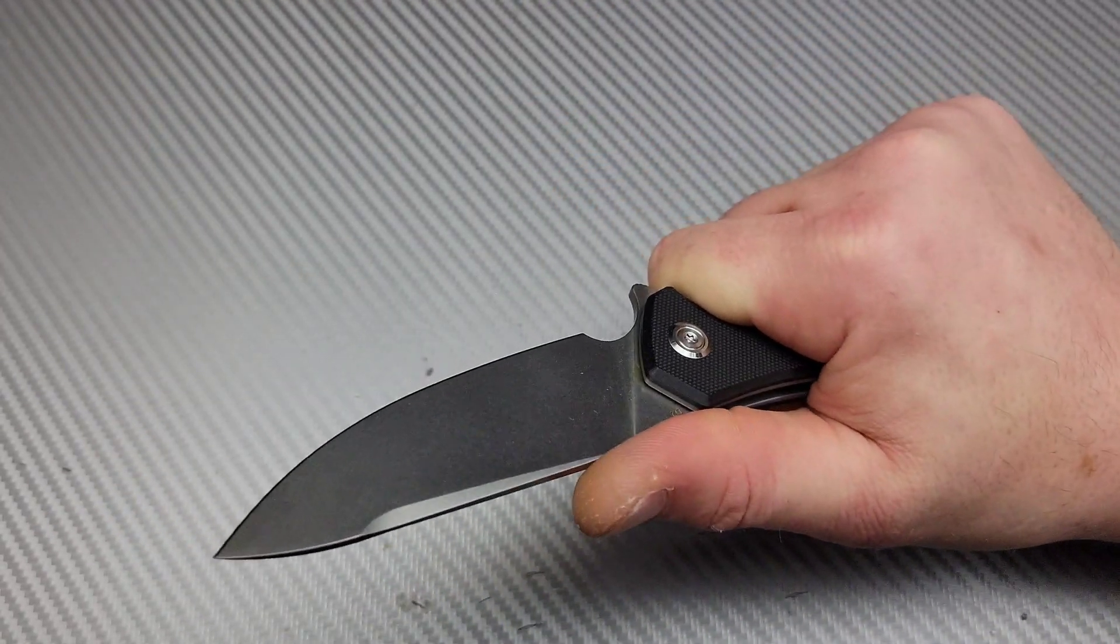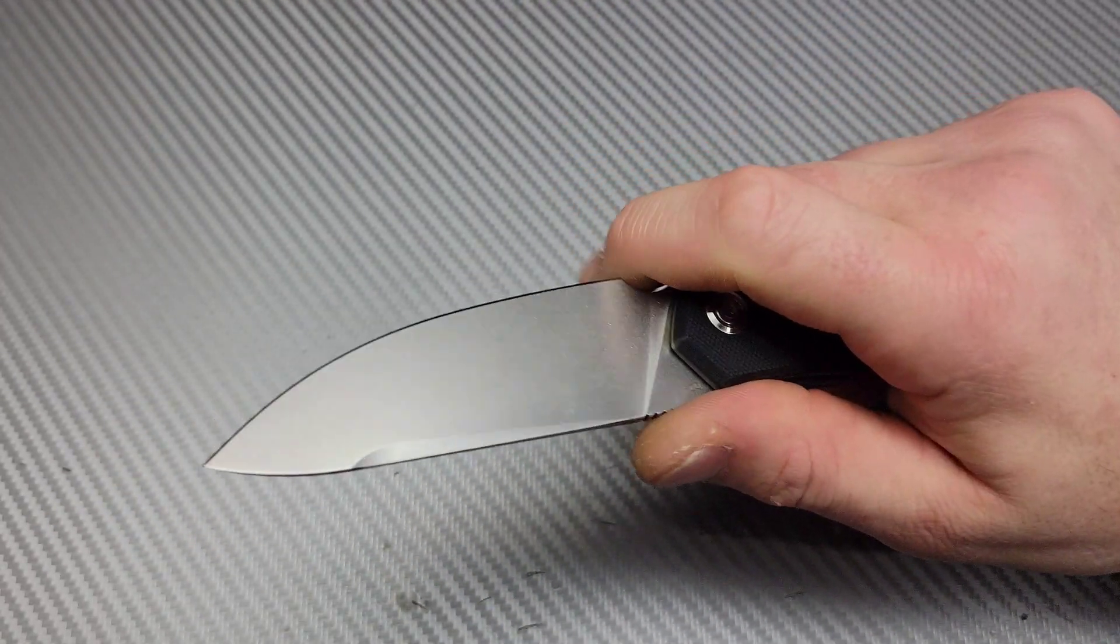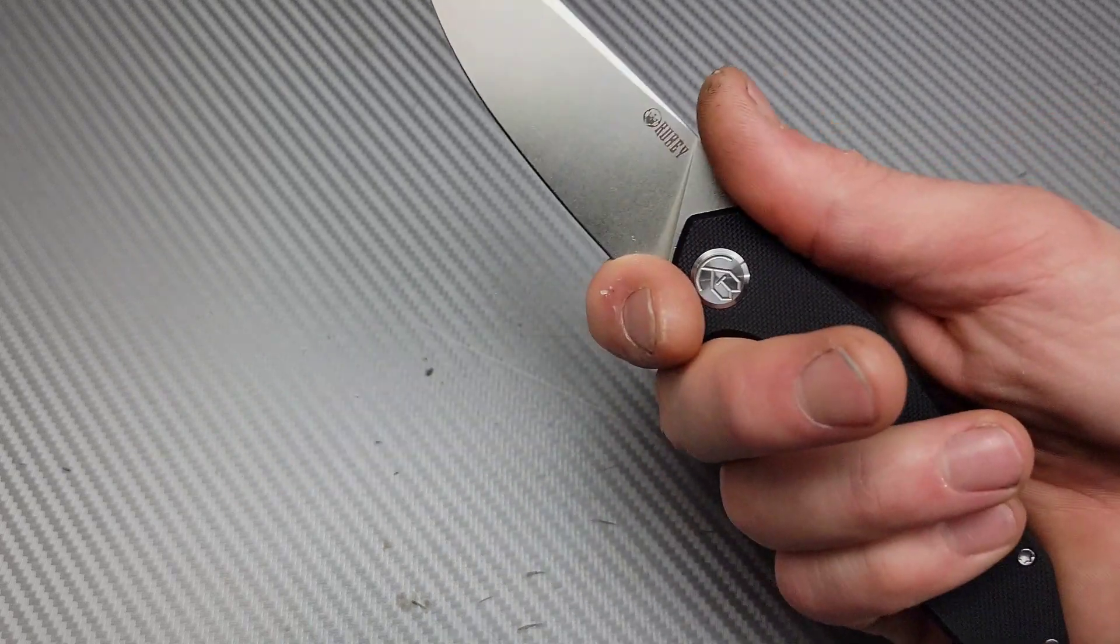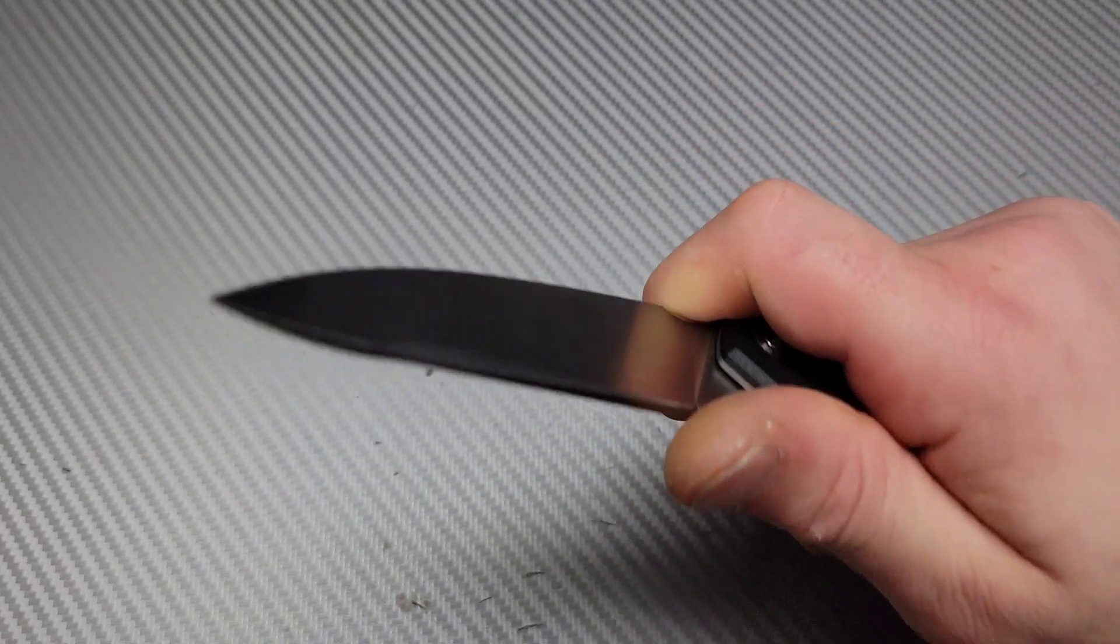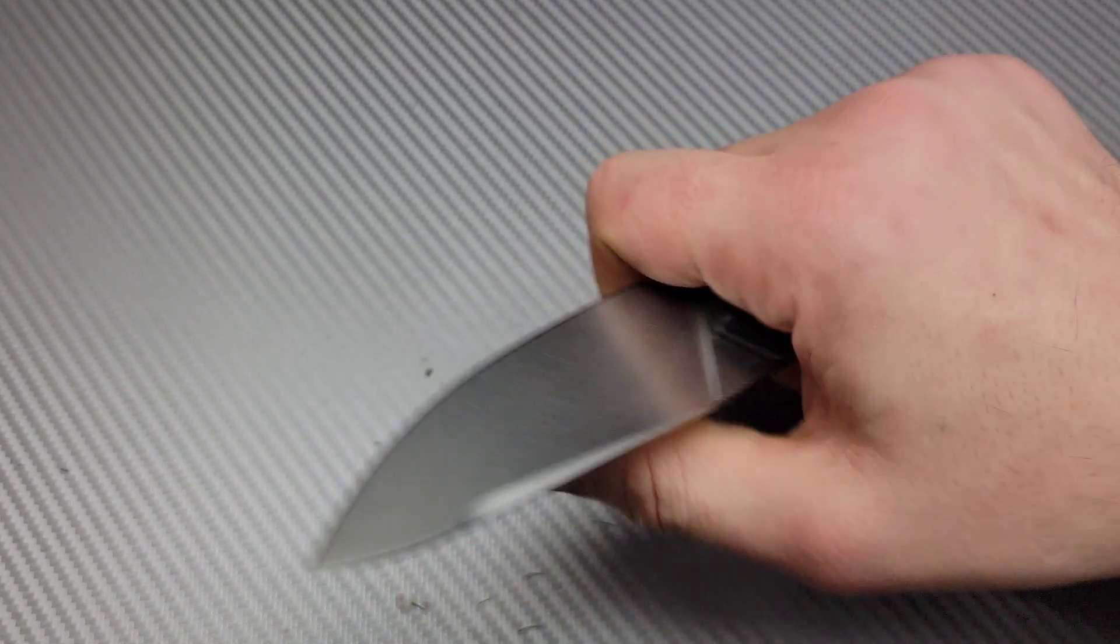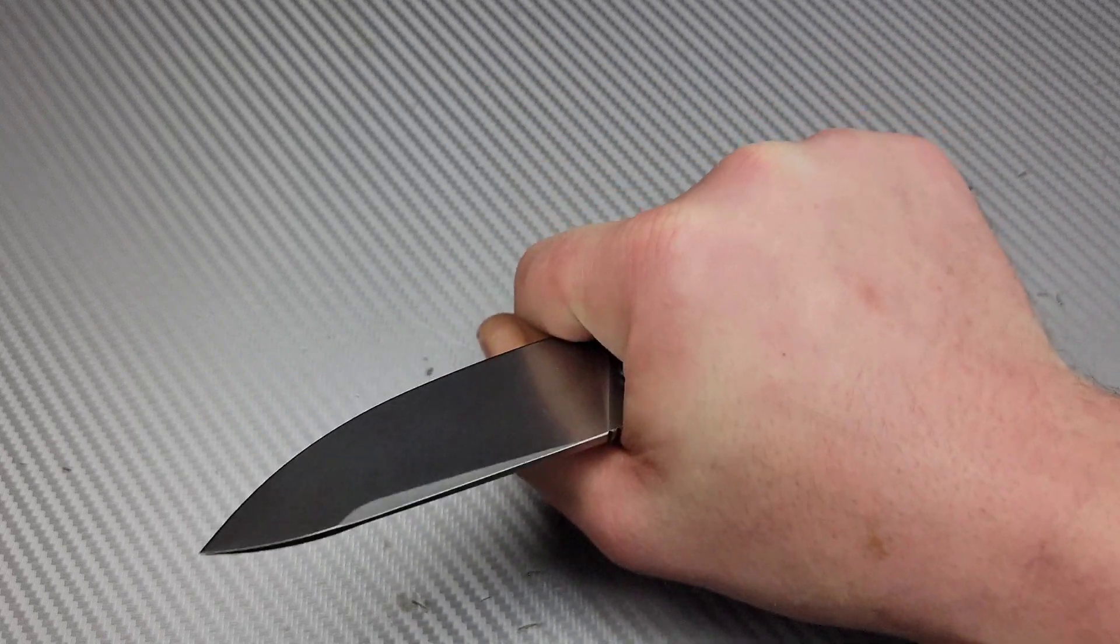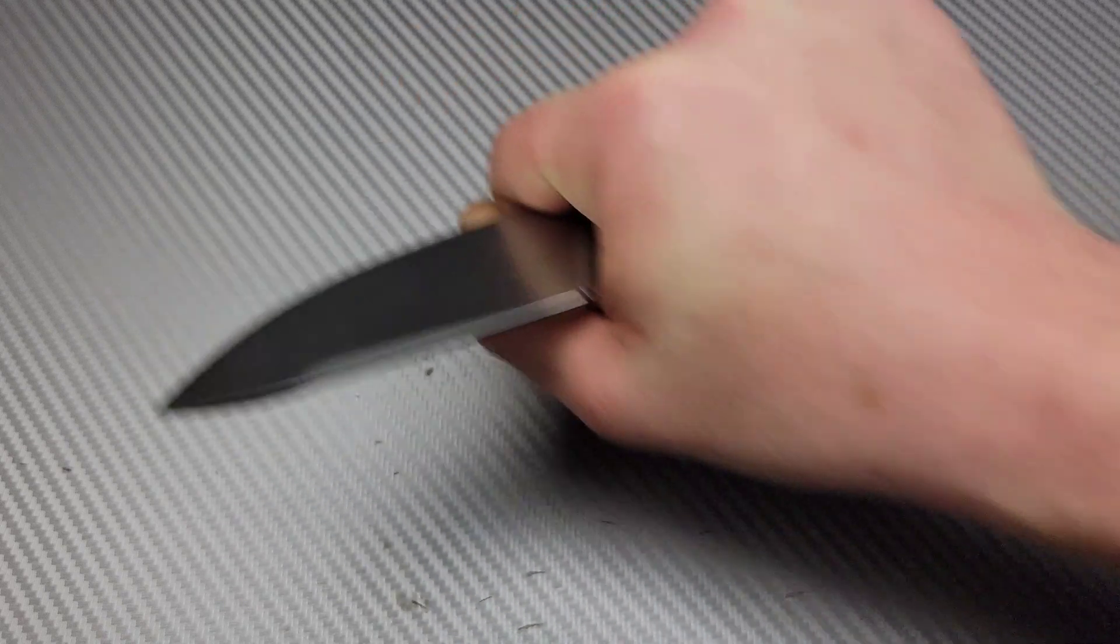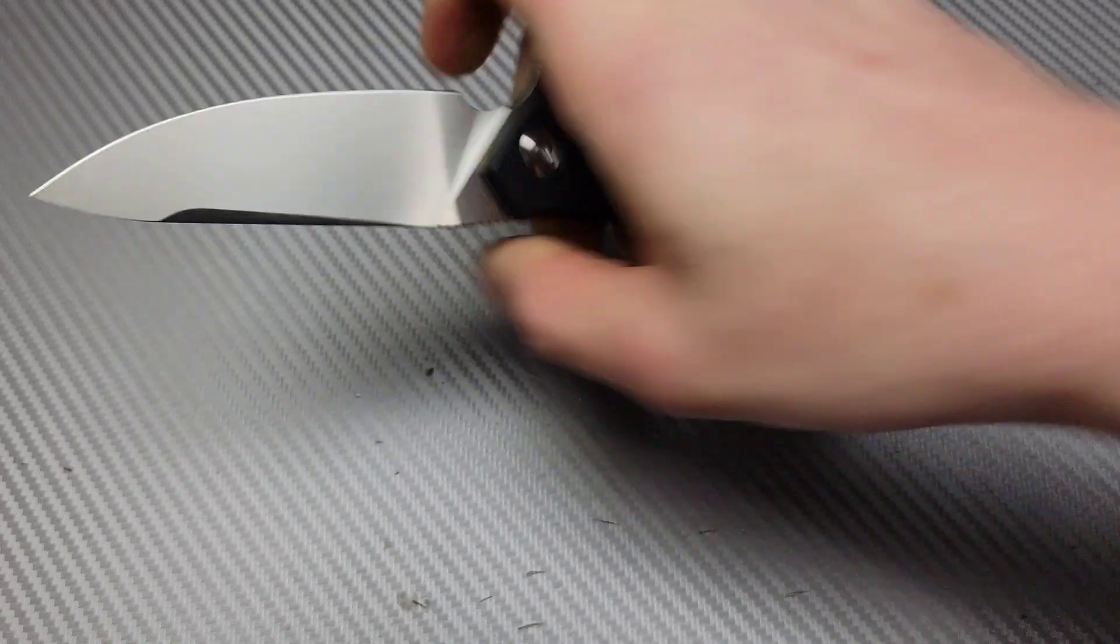Very comfortable in the hand. And you can use this as a choil, but I don't think it's really meant for it. But you absolutely can, especially if you're going to choke up into a push cut.